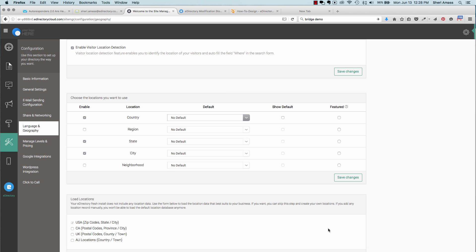It's very important to set up your locations and settings prior to importing any information or adding any listings. That way, you'll have a place to set all of your information, such as city, state, and zip.